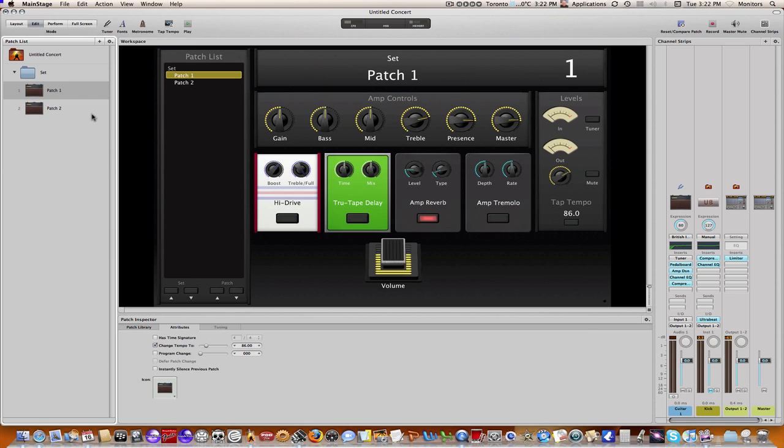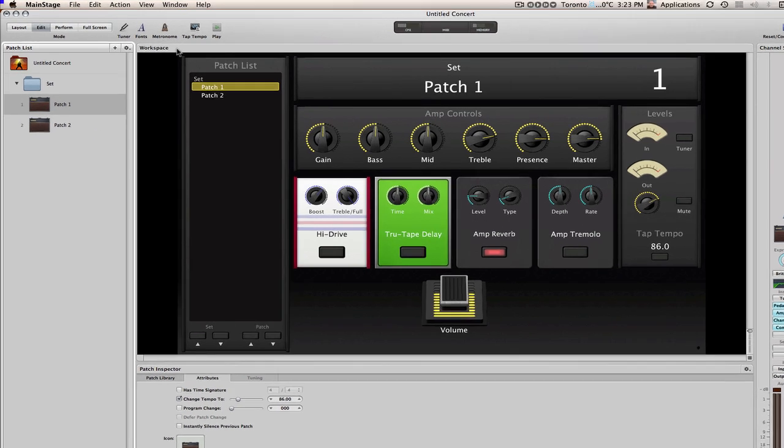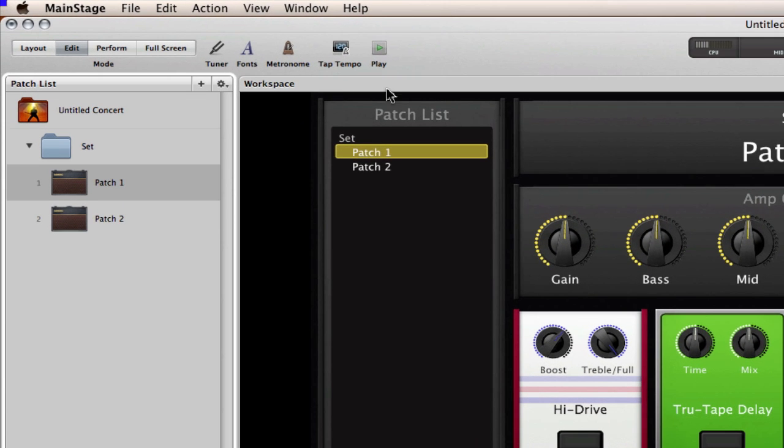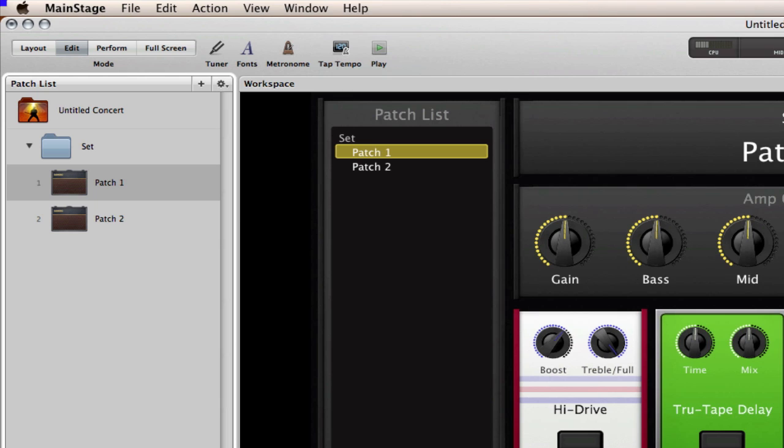Now you can then adjust the tempo using the tap tempo features. If you look at the top of the screen here at this tap tempo box, you can simply change tempo by clicking on that in time with whatever tempo you want.